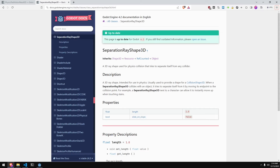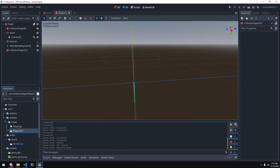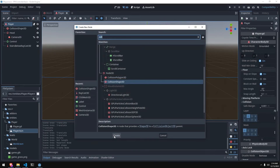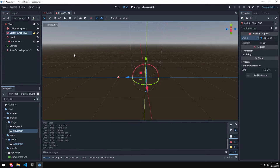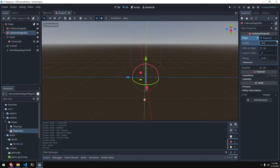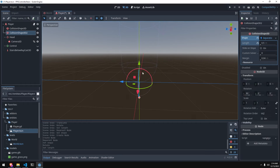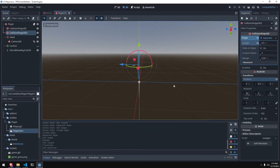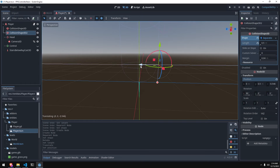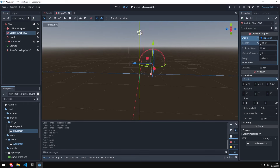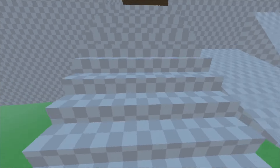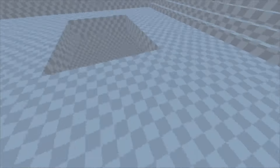For walking up the stairs, there's another convenient thing in Godot: SeparationRayShape3D. We can get this working really quickly just by adding another collision shape to our player. We add a separation ray shape and set its length to whatever height we want to be able to go up stairs — mine is 0.5. Then move it up to align with the floor height and slightly in front of the capsule. With just that, we're able to walk up the stairs with pretty good behavior and very little work.